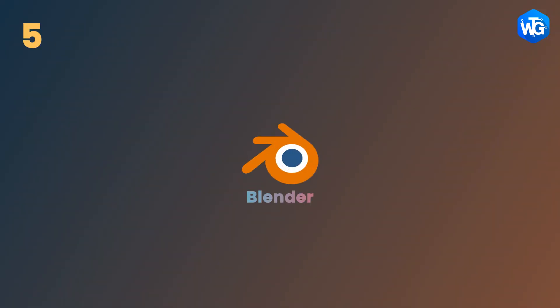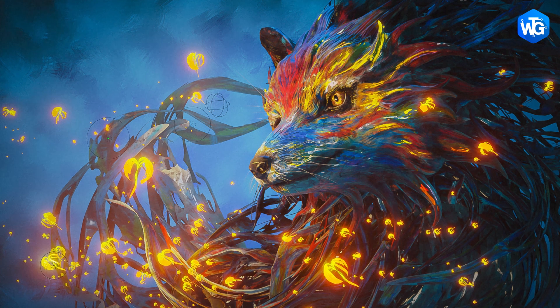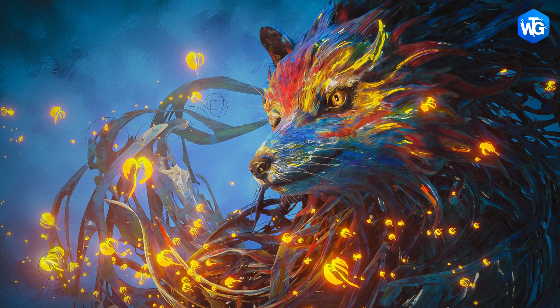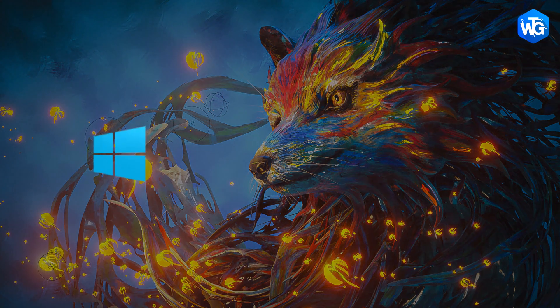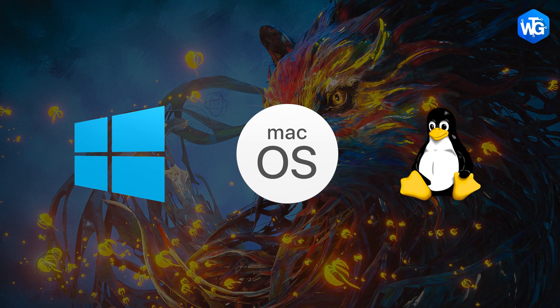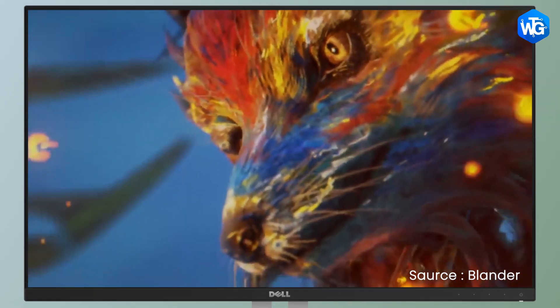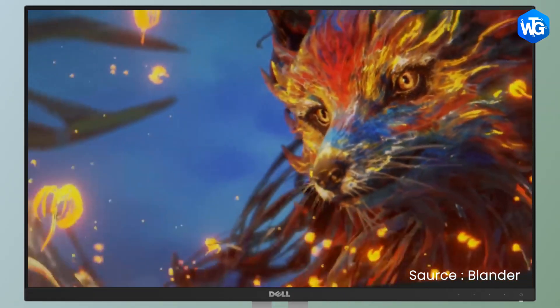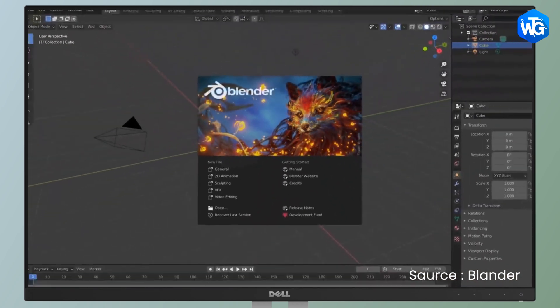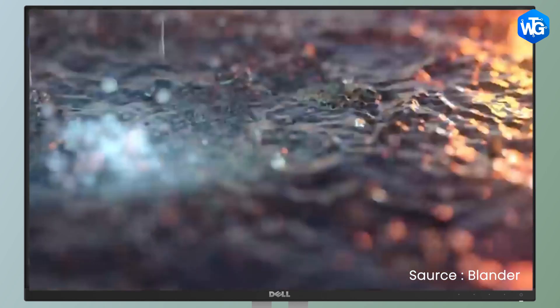On number 5, we have Blender. Blender is again an amazing free Premiere Pro alternative available for Windows, Mac as well as Linux. It's a popular 3D computer graphics software that is commonly used to create 2D and 3D games and even movies.